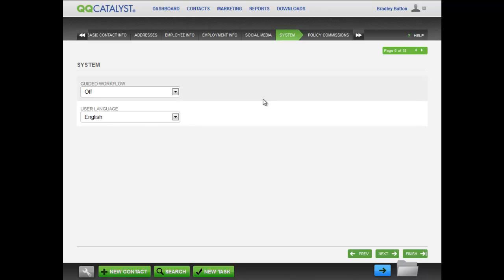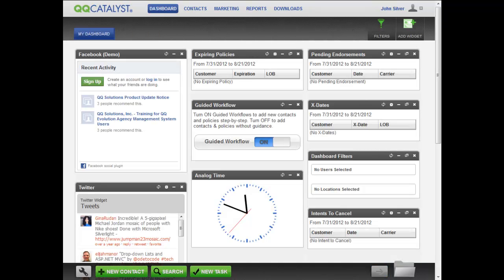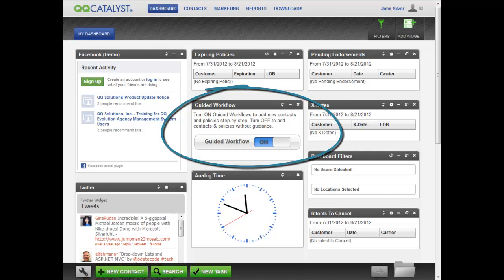Instead of seeing the Guided Workflows, they will enter new contacts and policies directly without guidance. The user can change this setting from the Guided Workflows on or off widget on the dashboard.